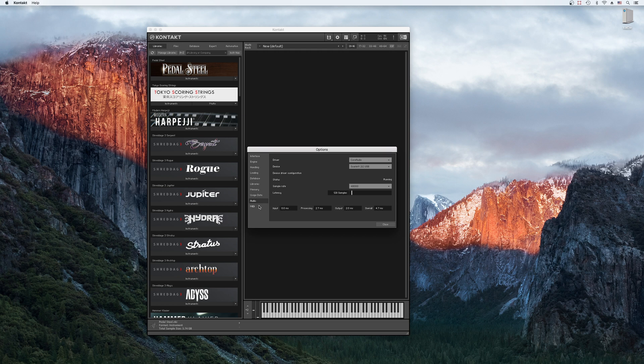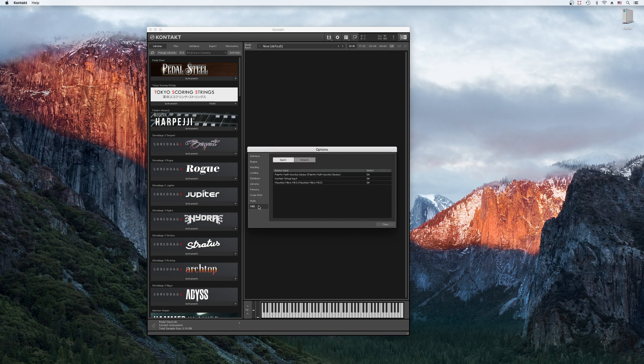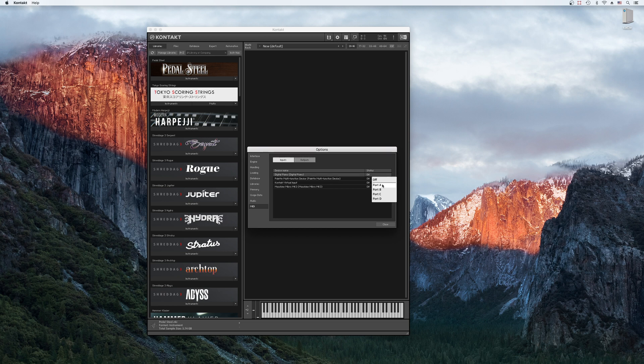Next, head on over to the MIDI tab just below. Make sure your MIDI controller is plugged in. Once you see it appear, if it says Off to the right of its name, click on that and change it to Port A. Now your MIDI controller should work.